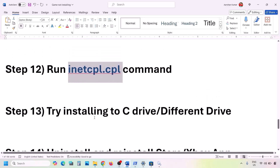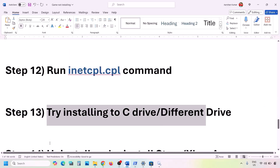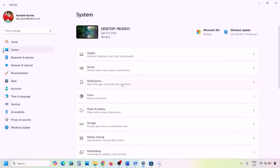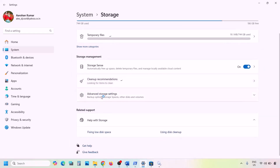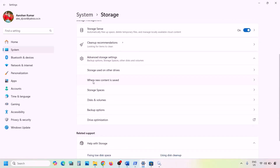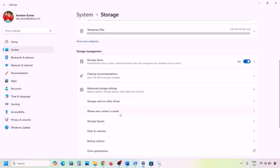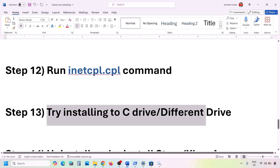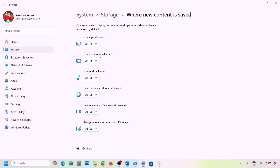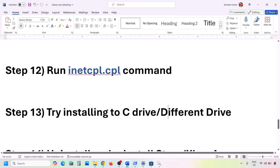The next step is to try installing to C drive or a different drive. Open Windows Settings, go to System, then Storage. Click Advanced Storage Settings, then 'Where new content is saved.' If it is set to a different drive, change it to C drive and hit Apply. If already on C drive and still not working, you can try changing to a different drive and check.